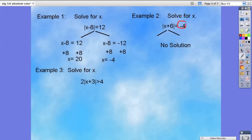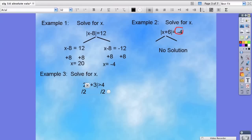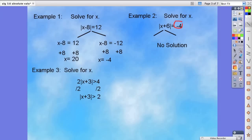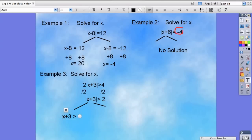For example 3, we want to isolate the absolute value and then branch off. Notice we have the absolute value sign here, but it's not isolated because we have the 2 in front. So we're going to divide both sides by 2, leaving us with x plus 3 is greater than 2. From here we're going to branch off into two separate equations. The first one is exactly the same: x plus 3 is greater than 2.